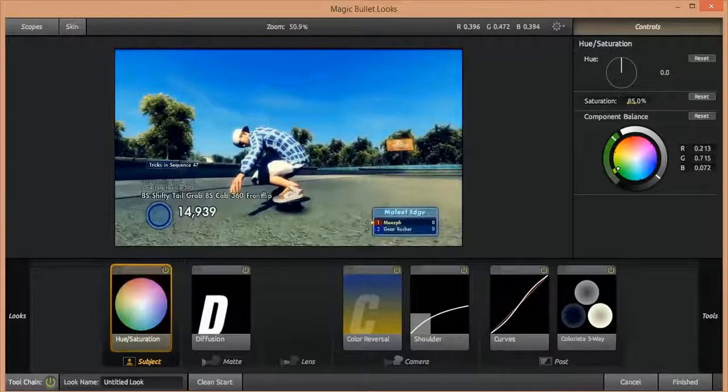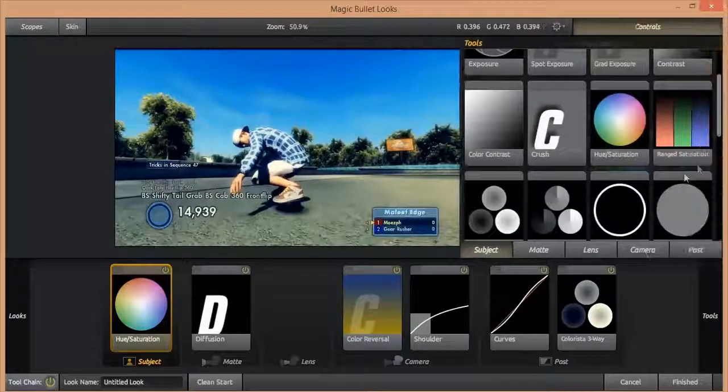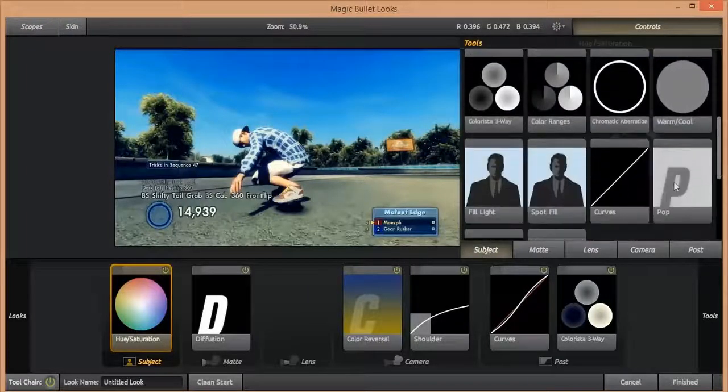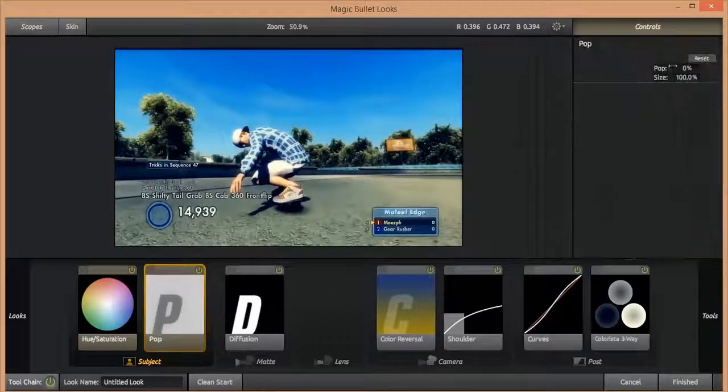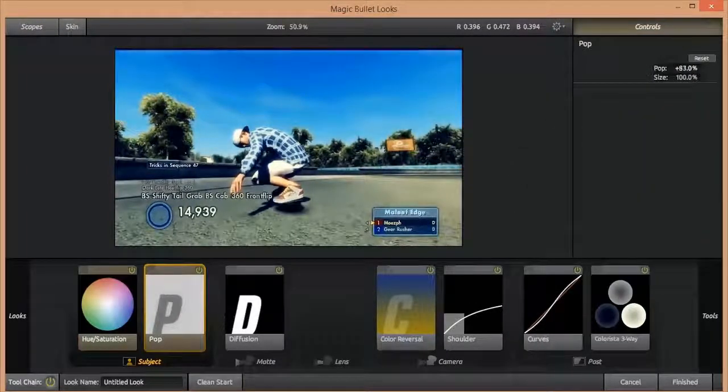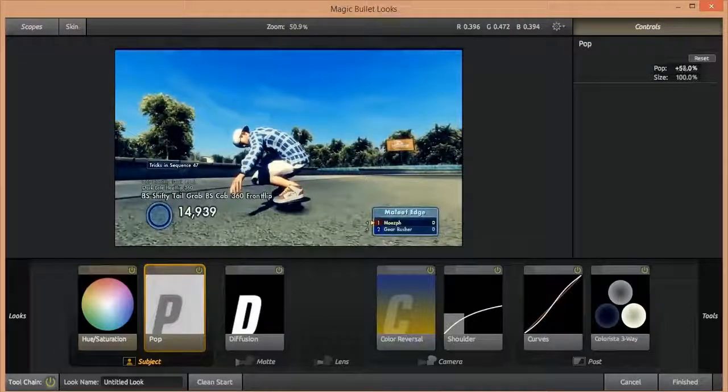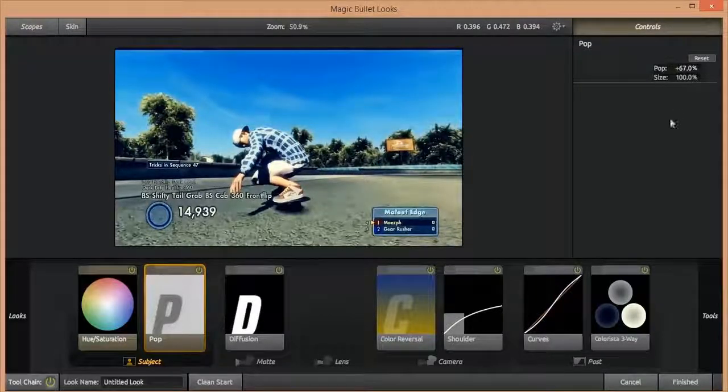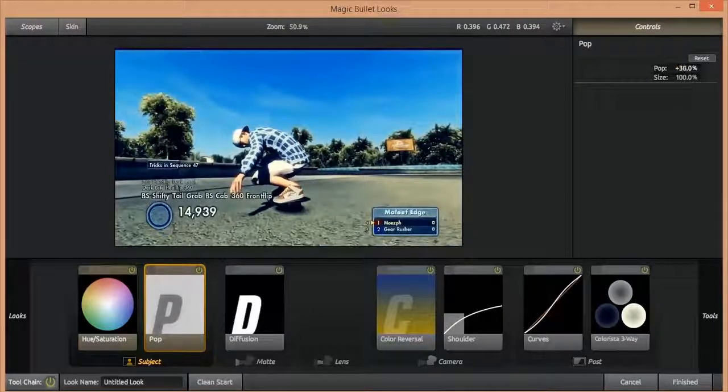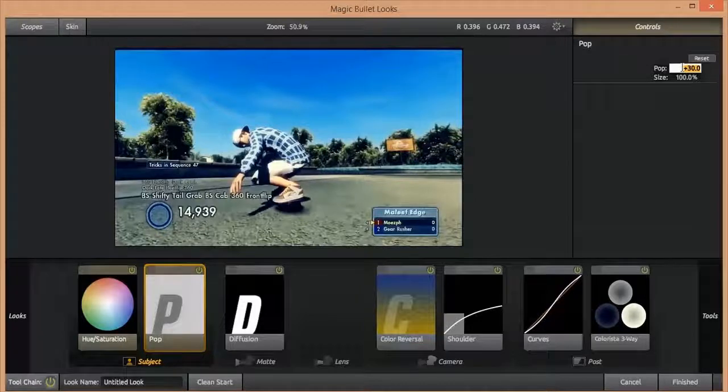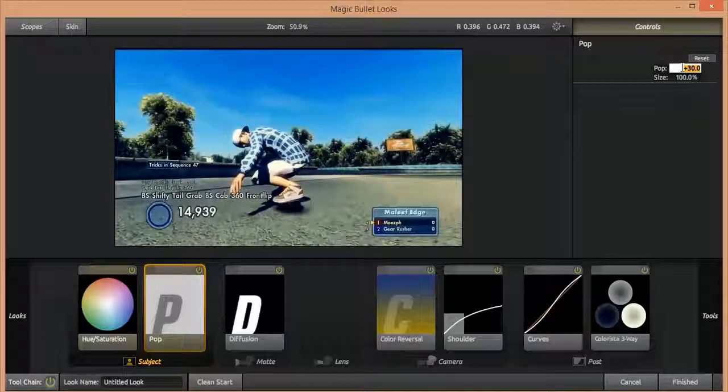And then we're going to go to Pop and turn that up until it looks a little bit too sharpened. So I'm going to go with 40. Yeah, 40 is fine for this one, this clip.